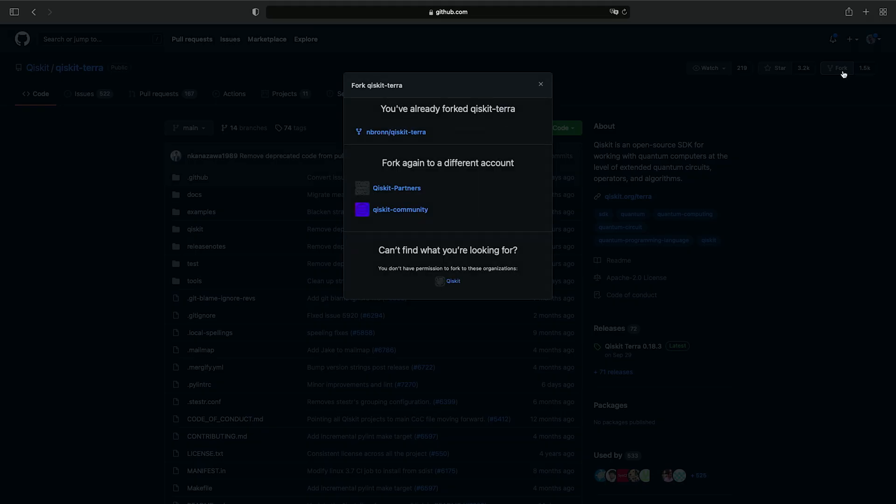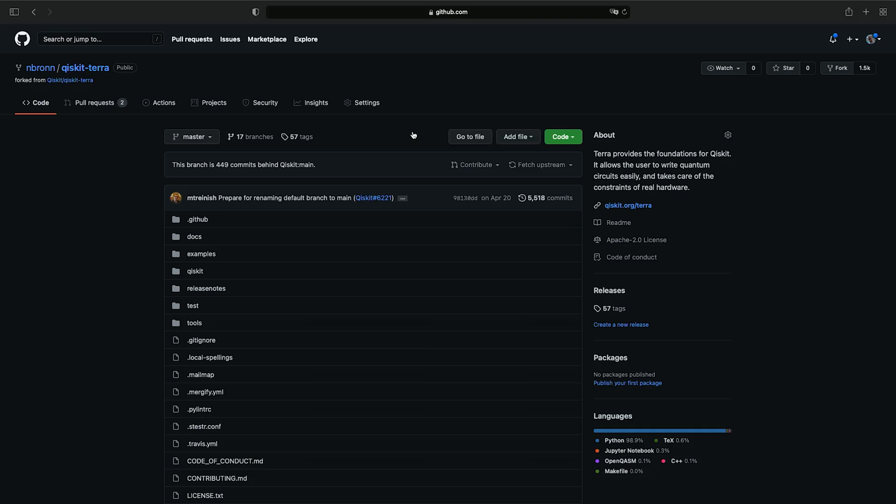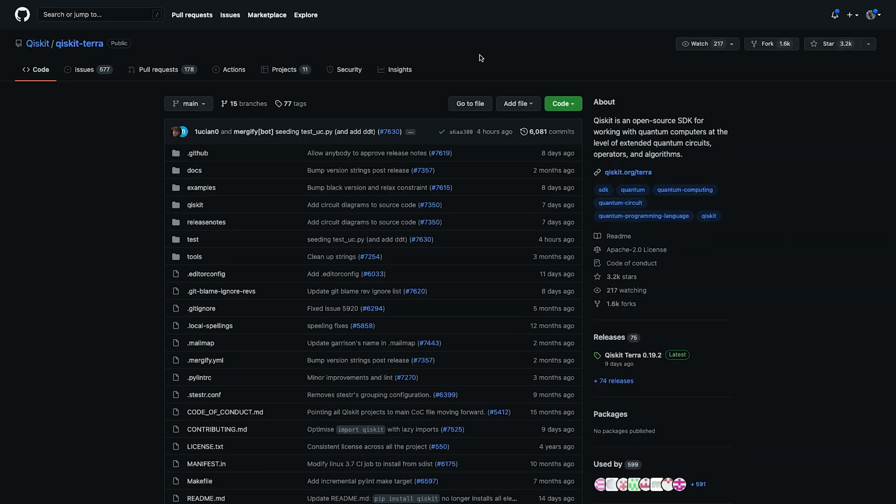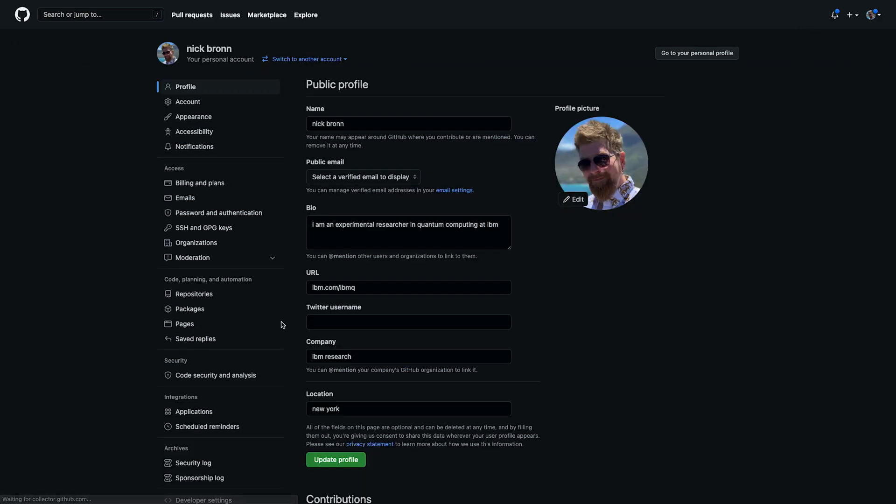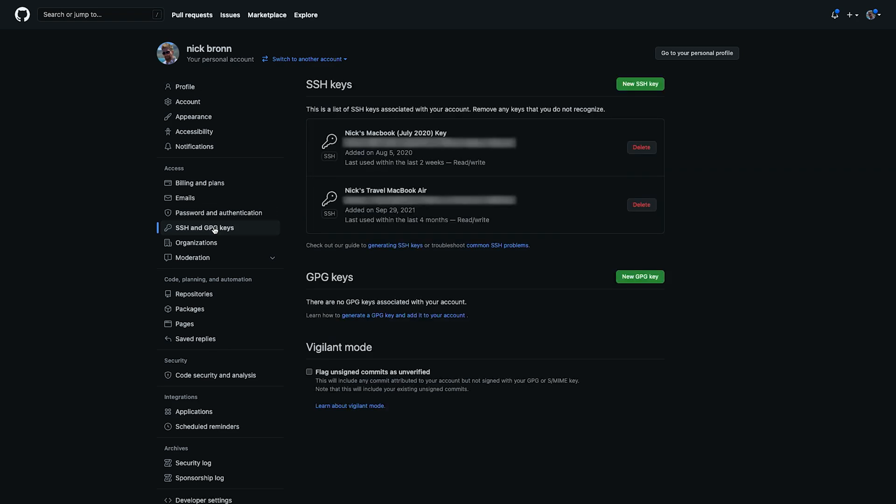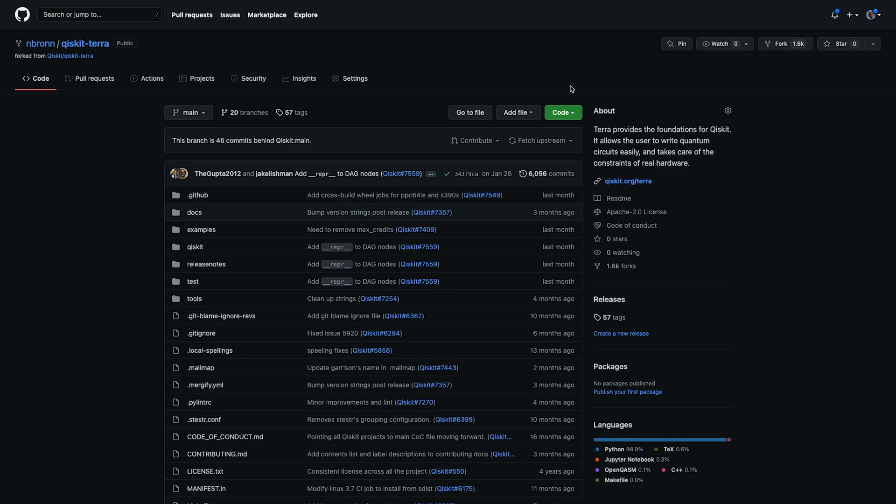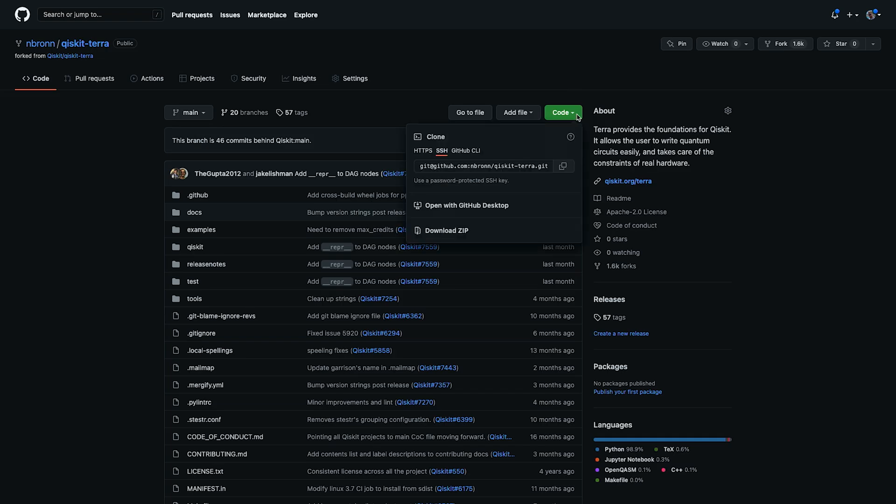I've already forked Qiskit Terra, but for you, this will take just a moment. You'll arrive at your own copy of Qiskit Terra that you control. It's through this version that you'll be able to make contributions to Qiskit. If you haven't already, you need to add an SSH key to your GitHub account. Click on your profile, settings, SSH and GPG keys, and add your SSH key. If you need instructions on generating an SSH key, please see the link below. Navigate back to your forked Qiskit Terra repo. Click on the code button and make sure you have SSH selected under clone. Copy the address and navigate back to your terminal.